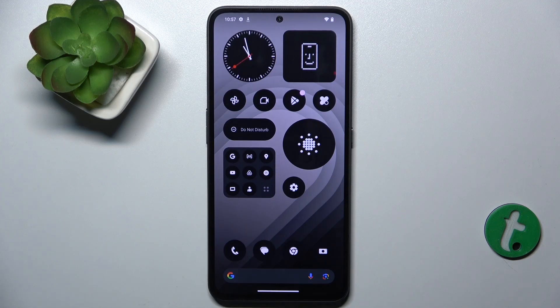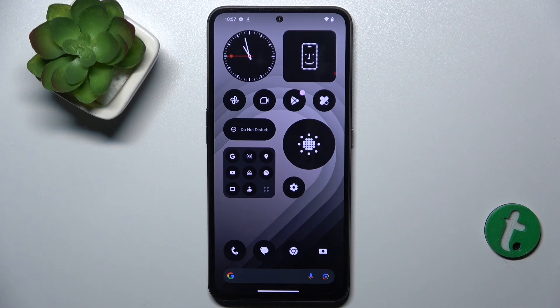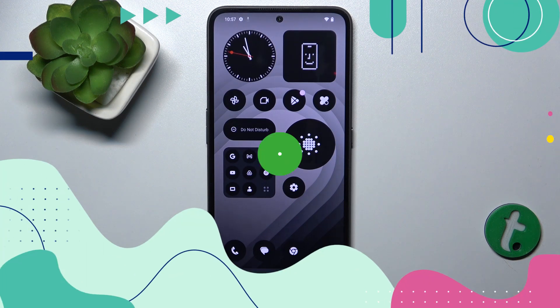Hello, in this video I'm going to show you how to add or remove home screen widgets on the CMF Phone 1.